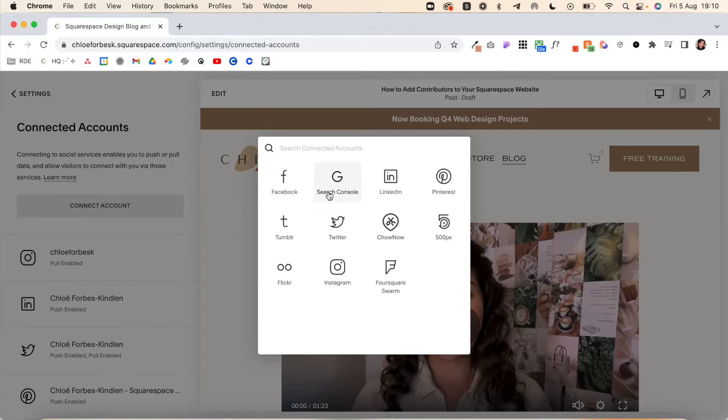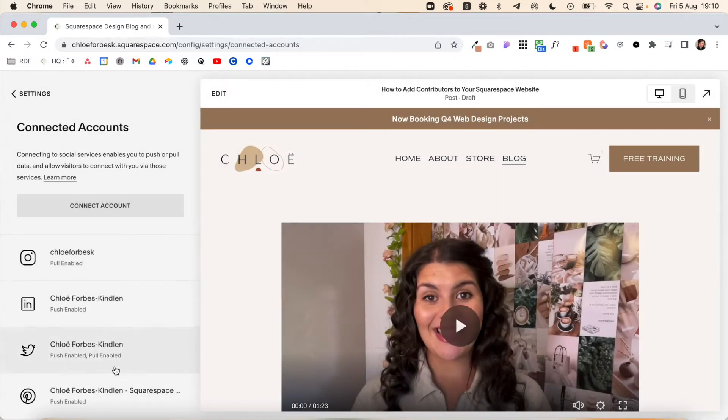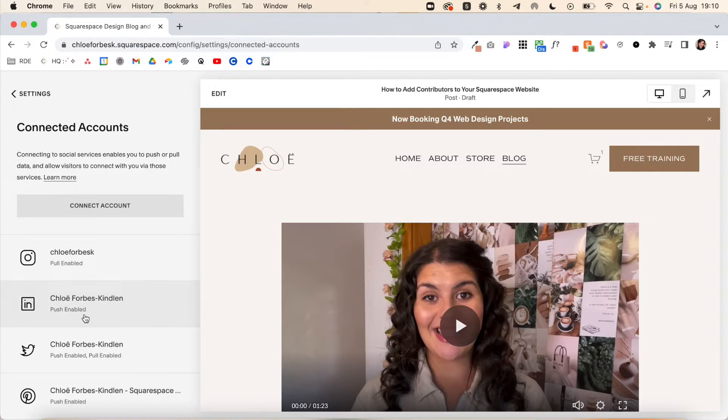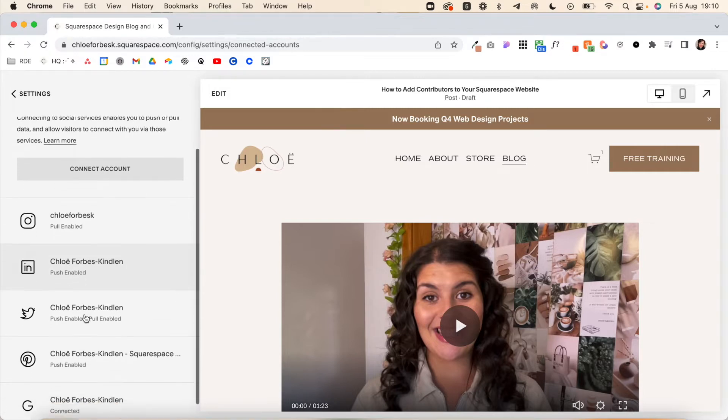Log into the account to enable it and you'll see it appear here. Anywhere it says push enabled means that it can be automatically posted out on social media.